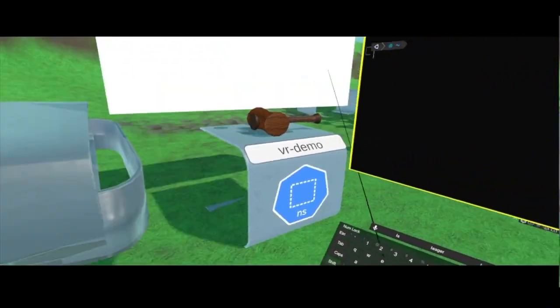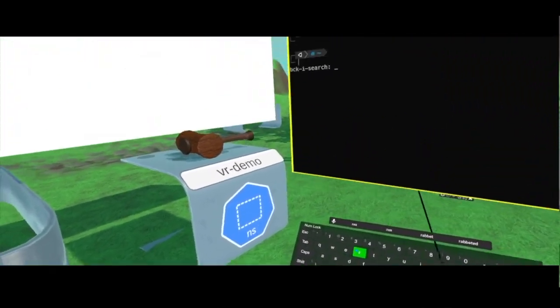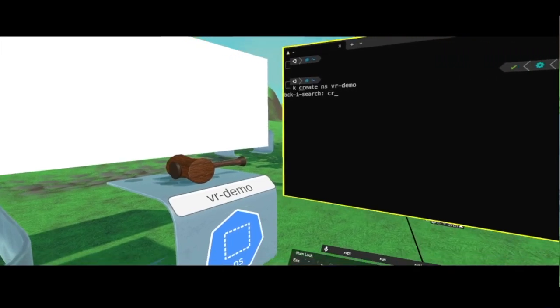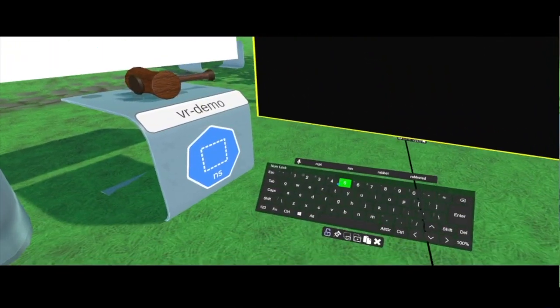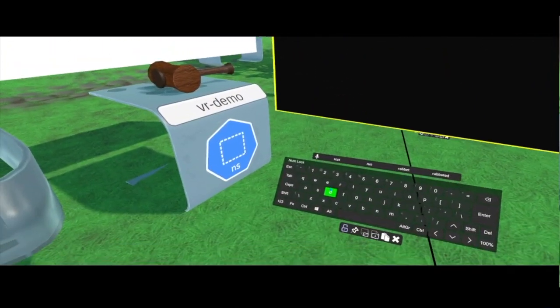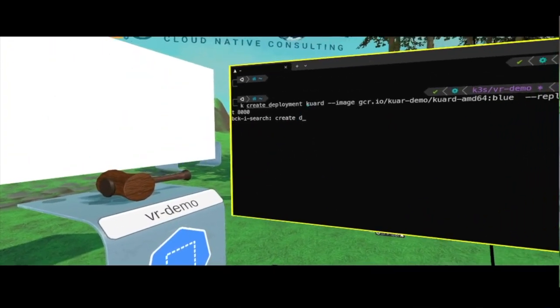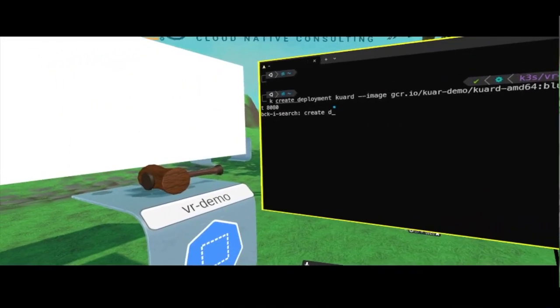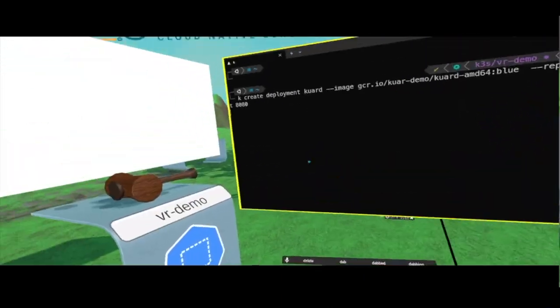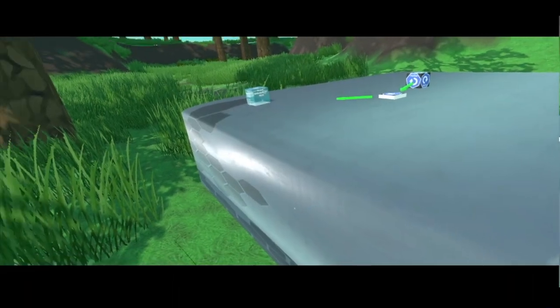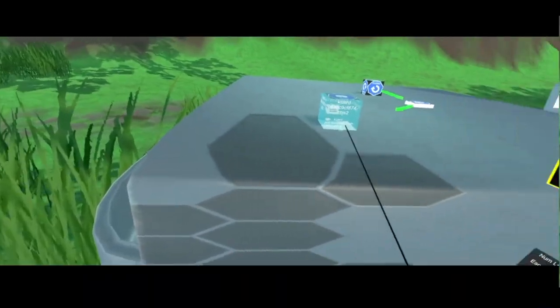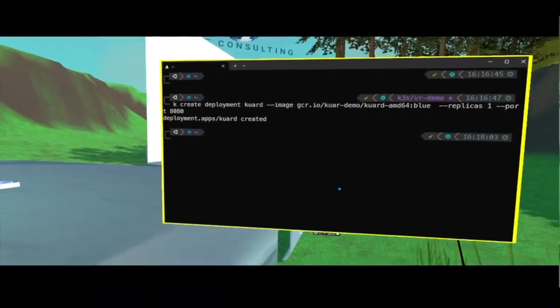And let's see what happens if I create a deployment called Quart with just one replica, right? So I do that, and as you can see, we have the first replica here.